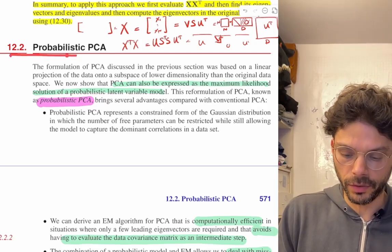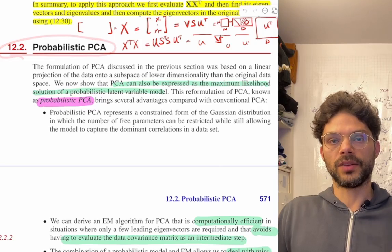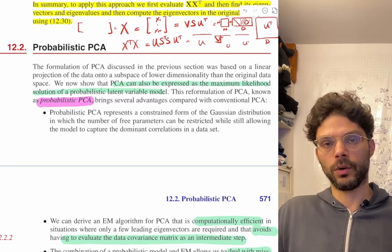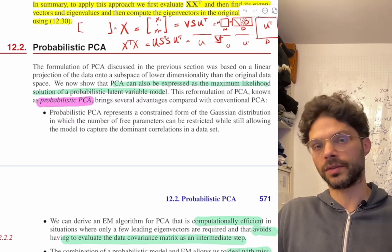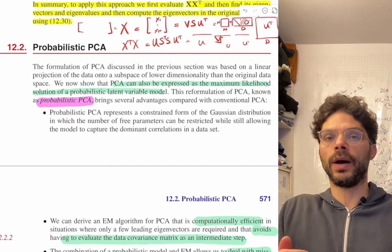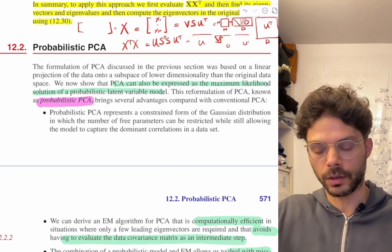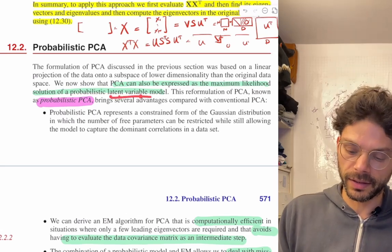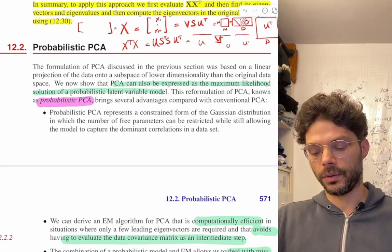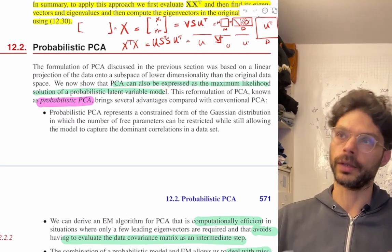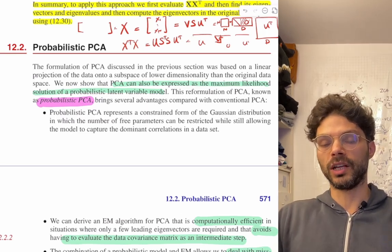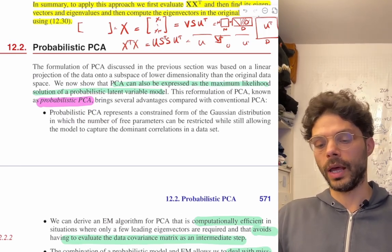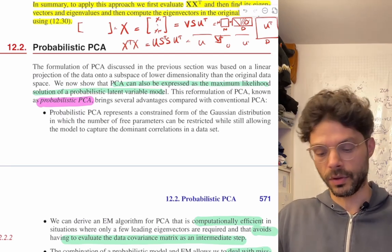Alright folks, so here we are starting a new and very exciting section on something called probabilistic PCA. In this section we're going to be looking at PCA, which we've now looked at in two different ways before: one, as giving us directions of maximum variance, and two, as finding a subspace which produces the lowest reconstruction error. We're now going to look at it from a third way, coming from a probabilistic latent variable approach. What makes this third way useful is that it allows us to deal with lots of new situations that we couldn't before, and to extend this algorithm in ways that were unclear with the previous heuristic approaches.